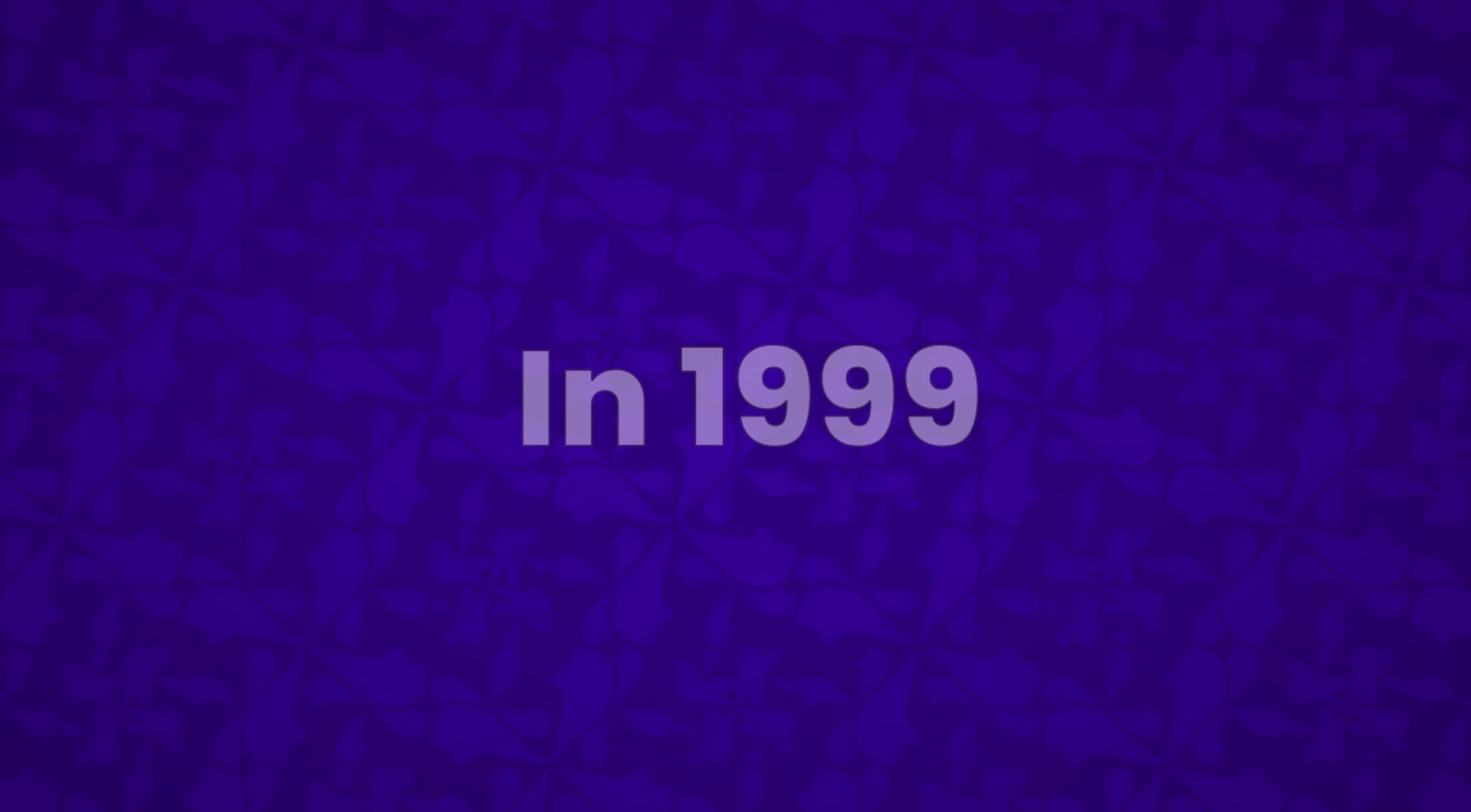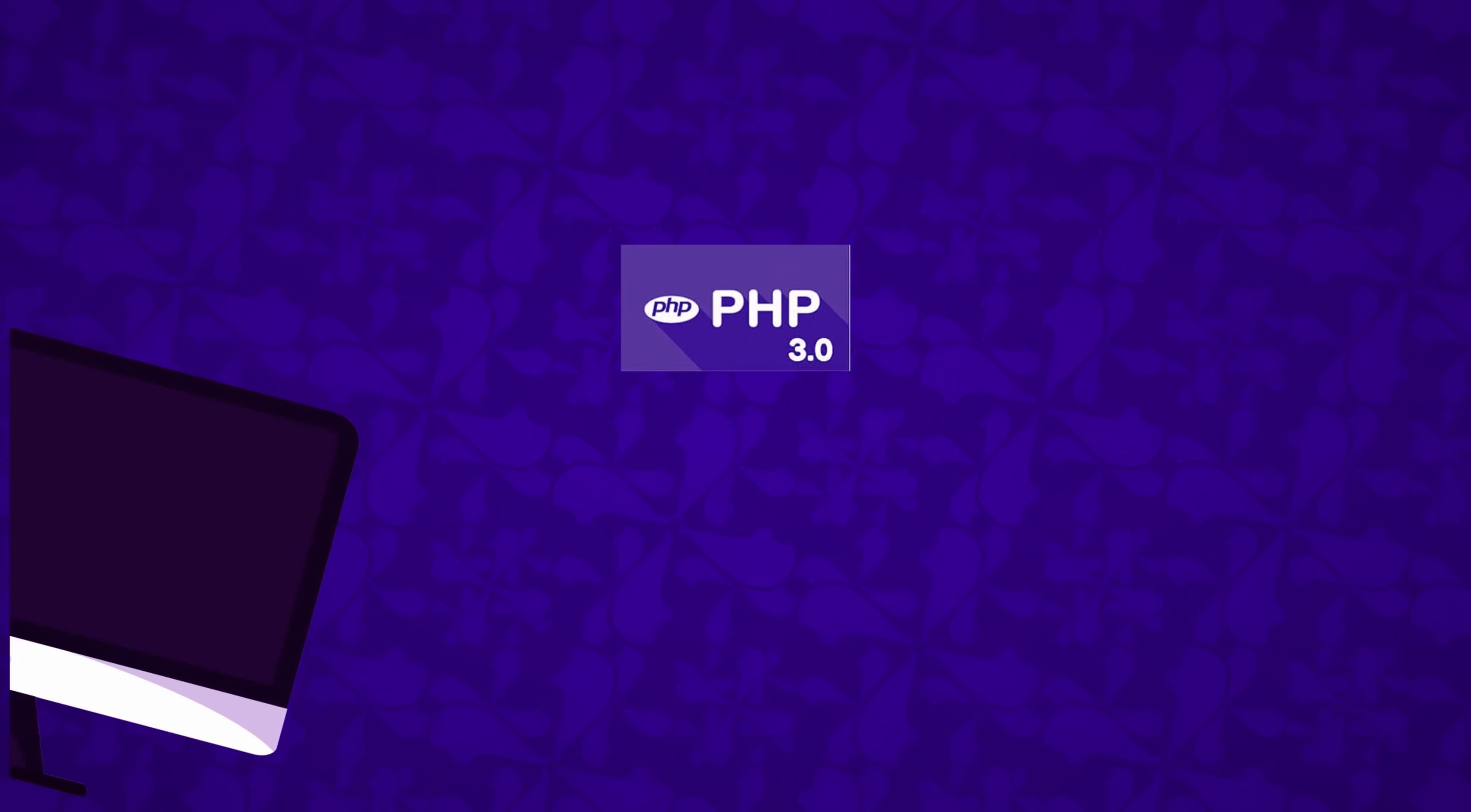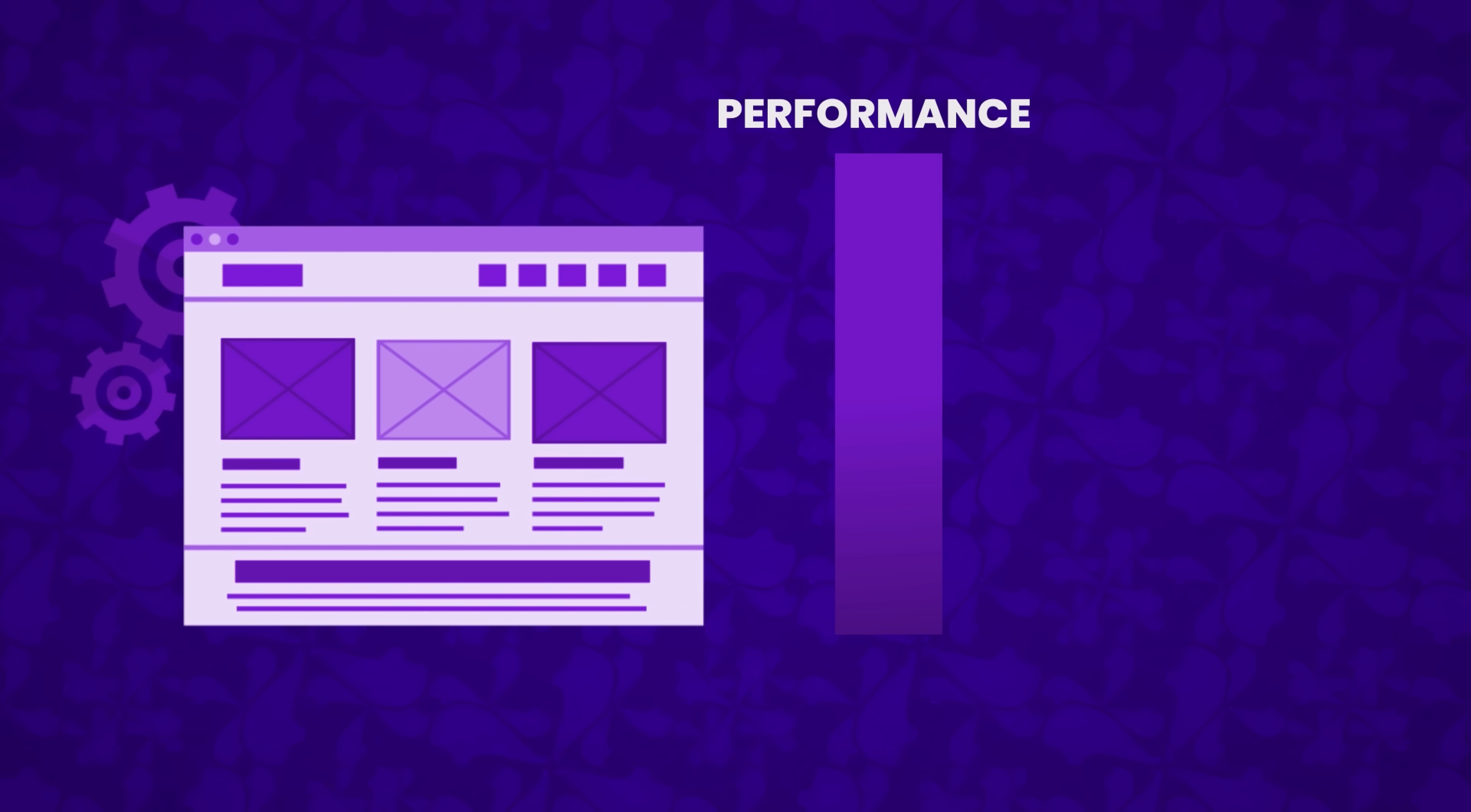In 1999, recognizing the need for a more robust and efficient engine, Suraski and Gutmans founded Zend Technologies. They developed the Zend engine, which became the powerhouse behind PHP 4, released on May 22nd, 2000. PHP 4 was a significant leap forward. Understanding that PHP 3.0 struggled with complex applications, they rewrote the engine entirely. They shifted from the old execute-while-parsing method to a more optimized compile-then-execute model. This change meant better performance and the ability to handle more demanding tasks.